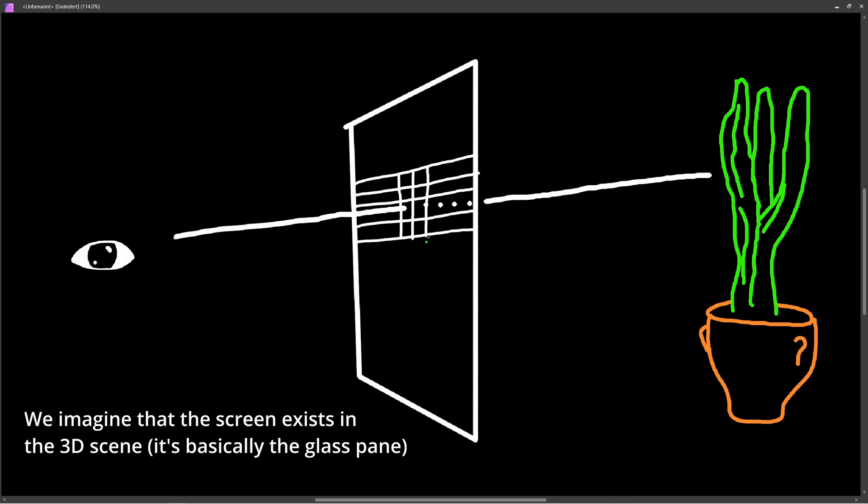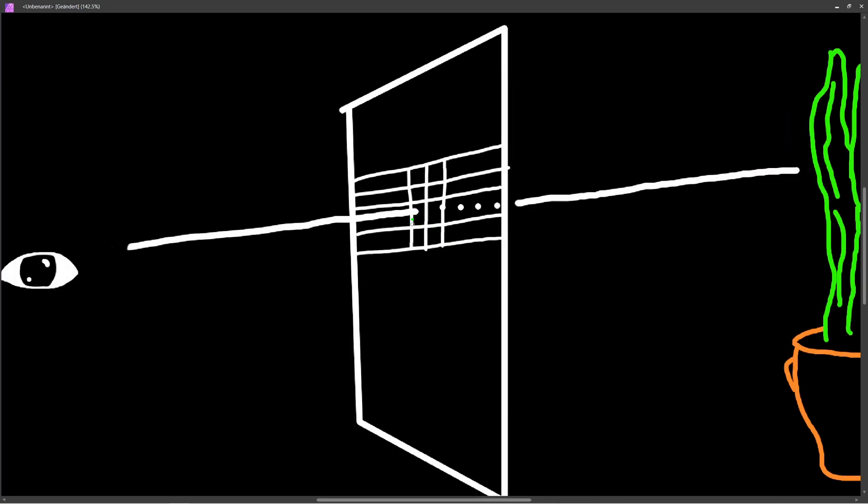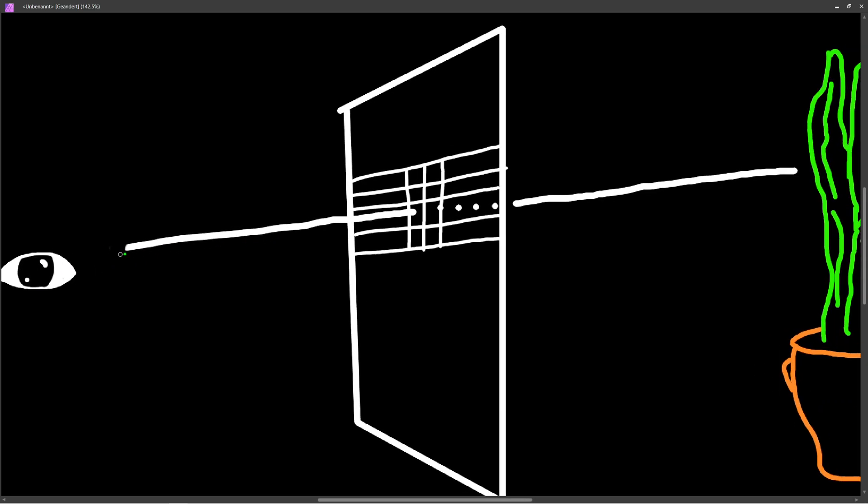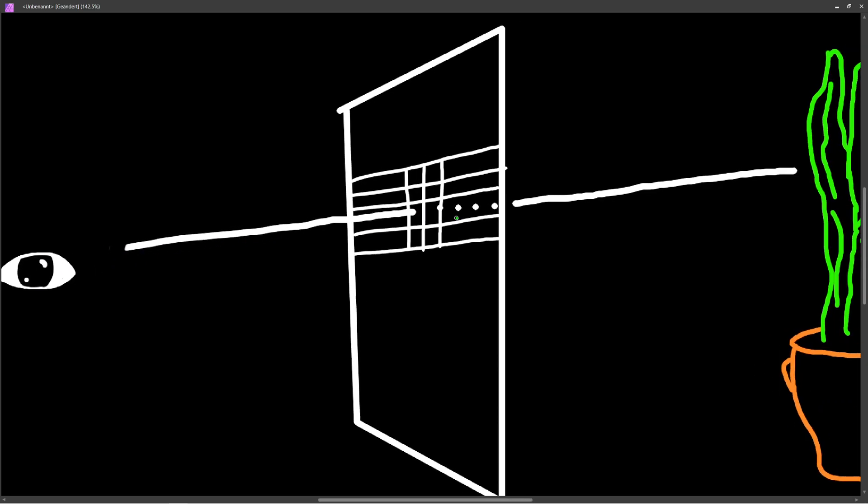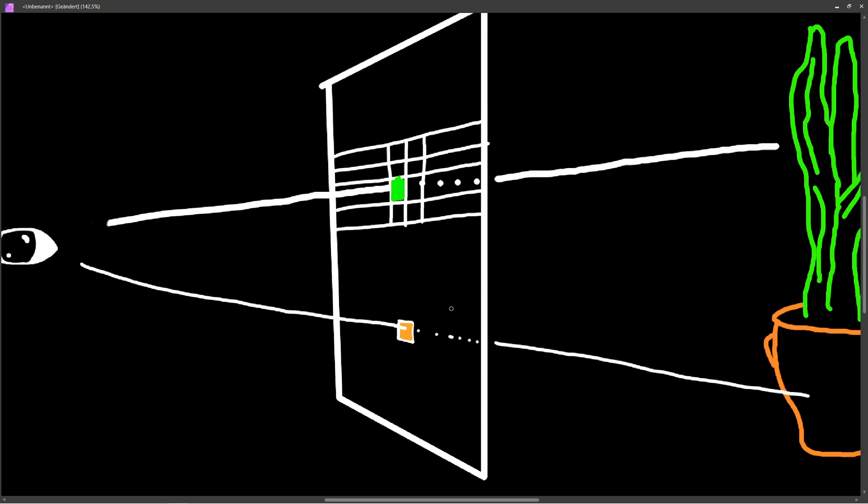So our screen is made up of pixels, we have a grid here. If we want to know the color of a pixel, we shoot a ray from our camera origin through that pixel and look what's behind it. Then we color the pixel with the same color of the object we hit. If we do this for all pixels on the screen, we get a final image.